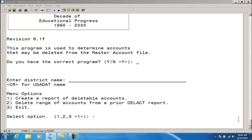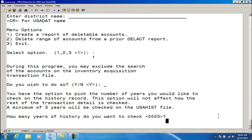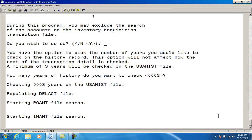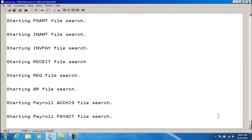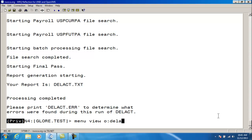So we'll go ahead and we'll do option one. During this program, you exclude the search of the accounts in the inventory acquisition file. It is recommended that you exclude them, so I'm going to say yes. I'm going to check just the previous three years of history. And it goes through and tells me which files it searched. And now I have a report that I'll take a look at.